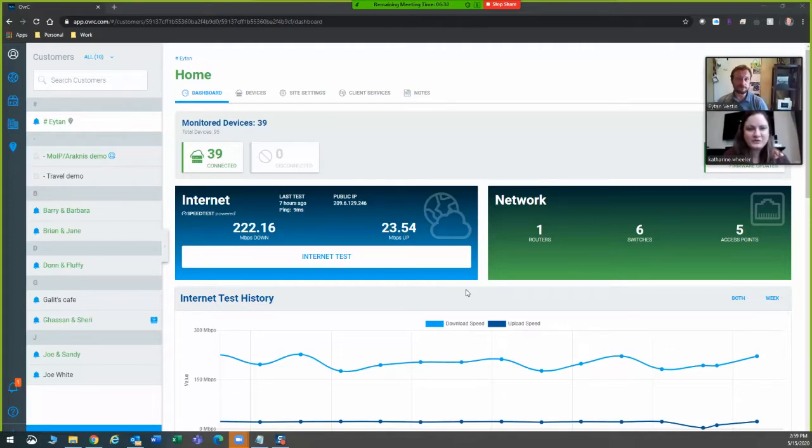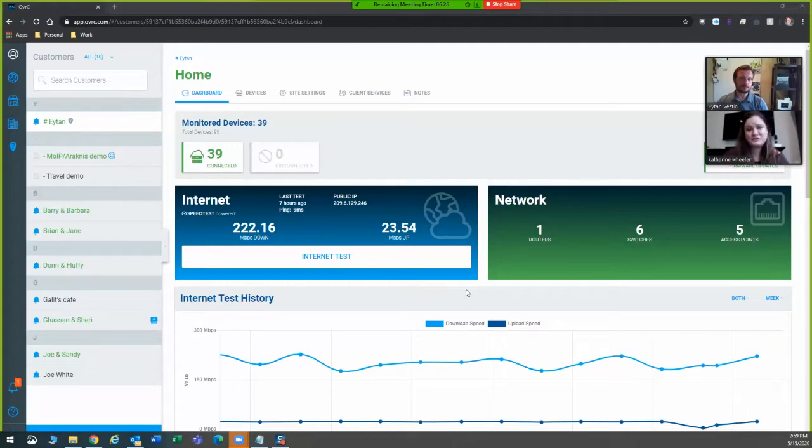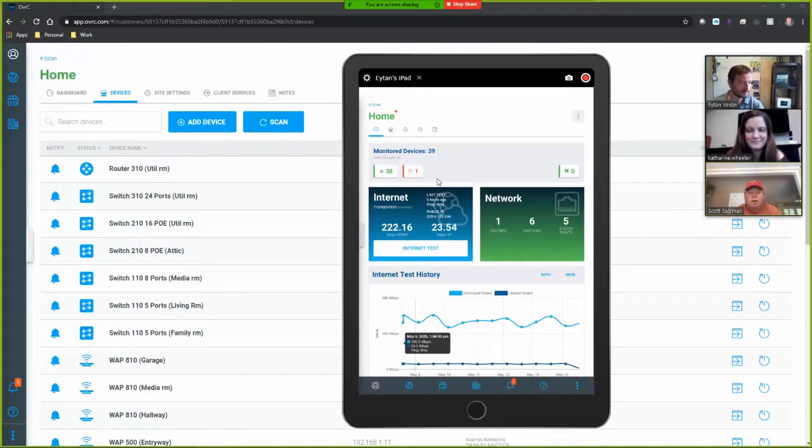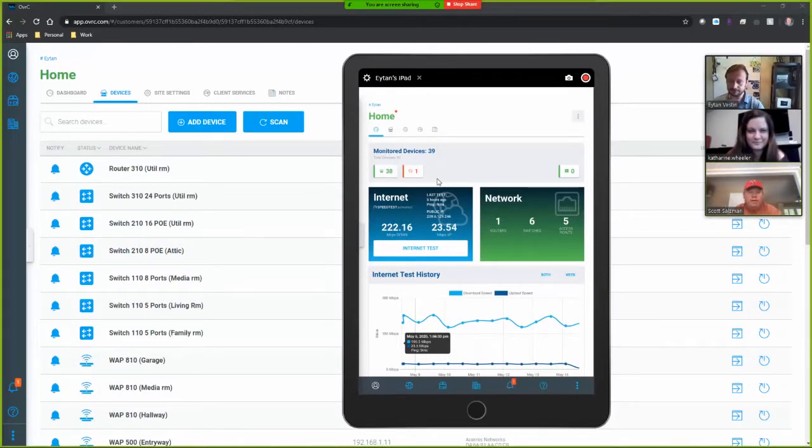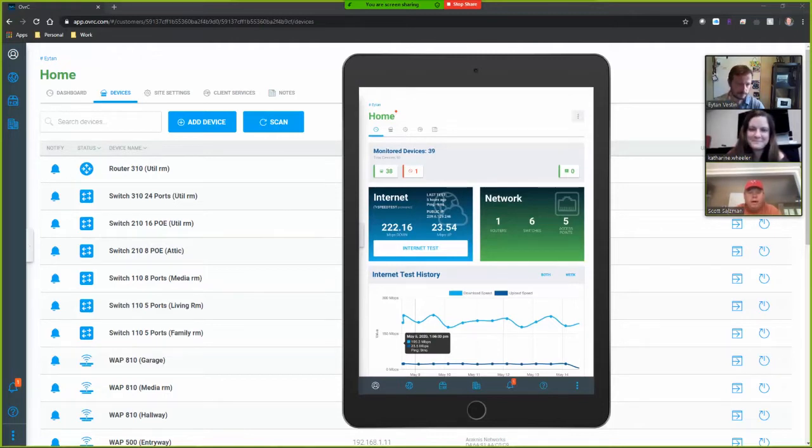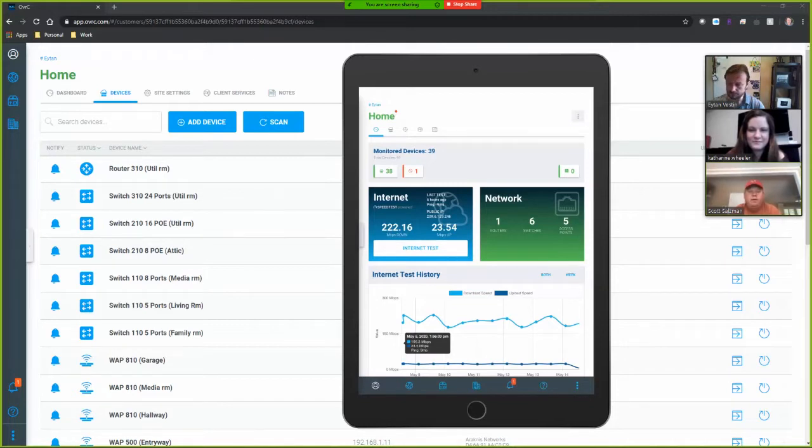In honor of our new Oversea release, we here on the Northeast Sales Team wanted to share with you a few of our favorite features of the Oversea platform. Hey, everybody. My name is Scott Salzman. I handle the Carolinas for Snap AV and Control 4. Really excited about the launch of the new Oversea platform because it just allows us to take it to another level. And personally, my favorite feature is now the mobile app is fully featured, meaning that it's one-to-one to what the laptop is.